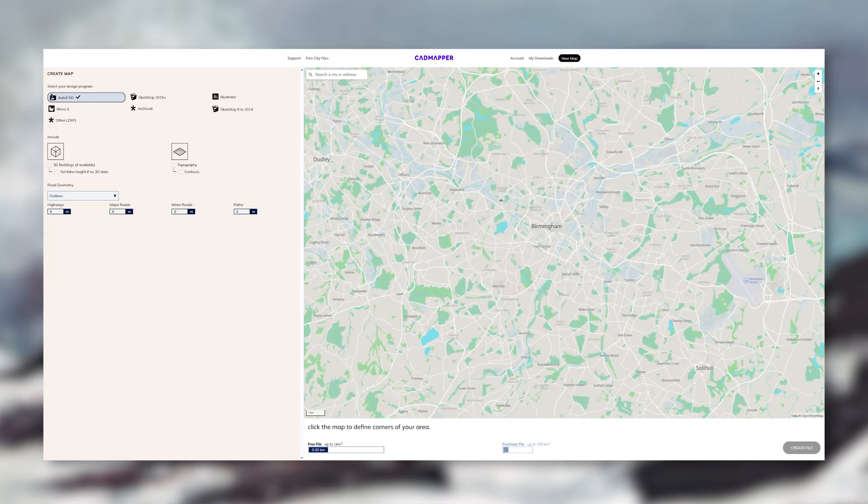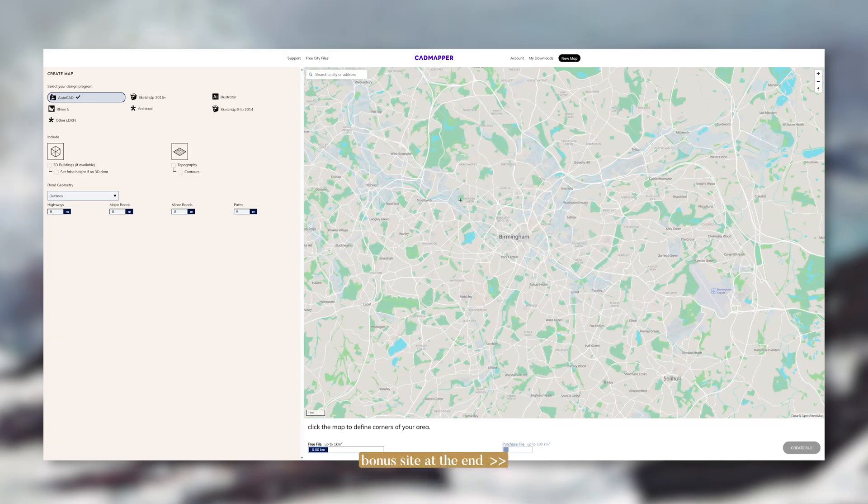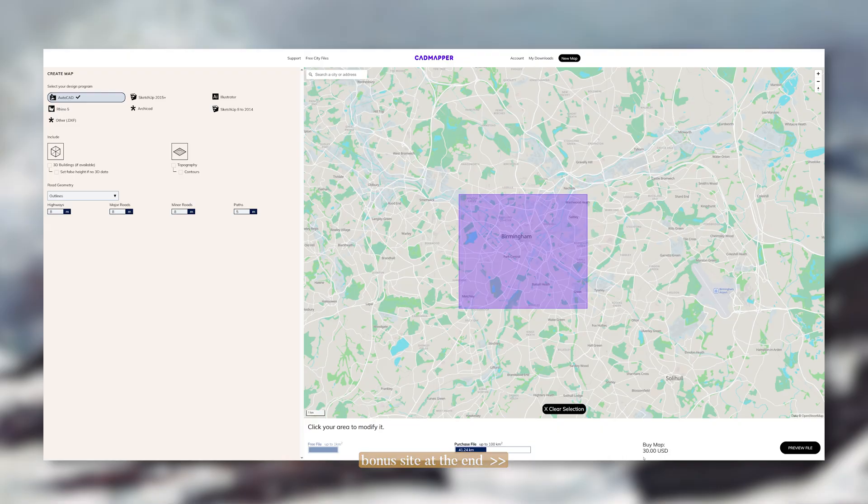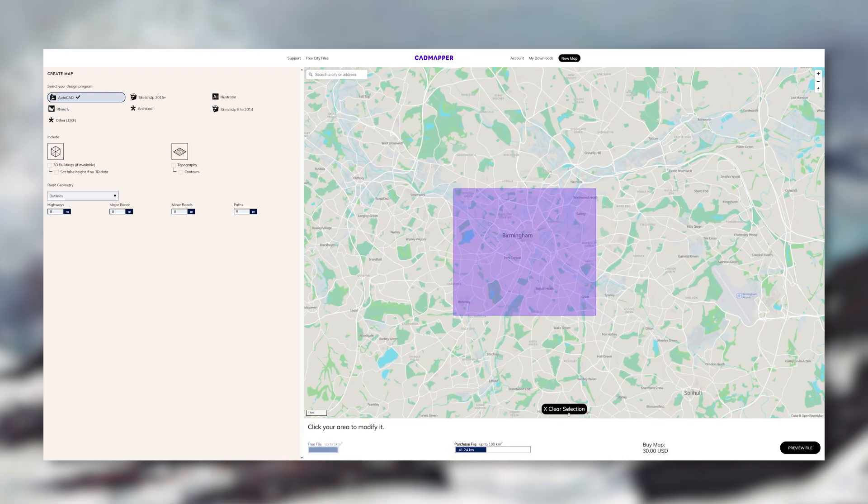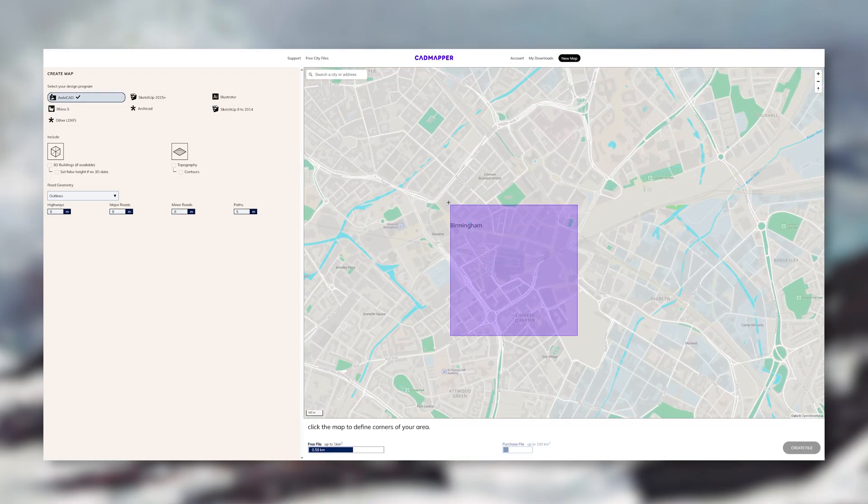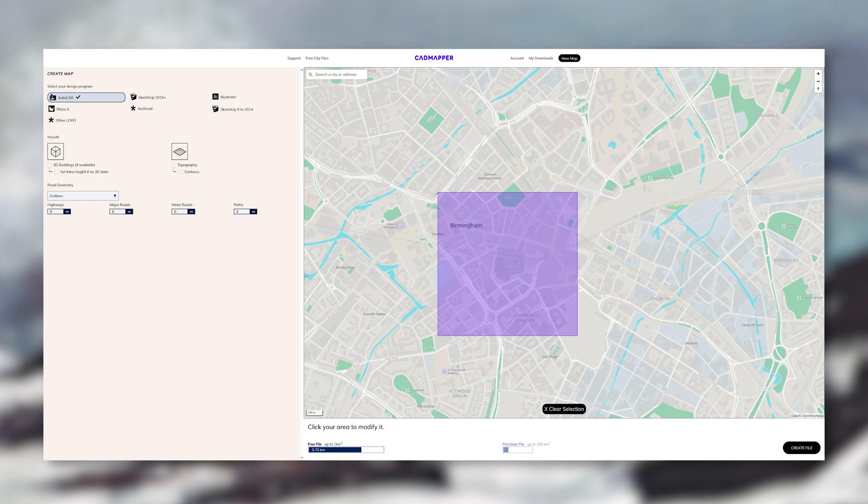I get comments all of the time saying that CAD Mapper is not free but it is. Up to one kilometer. And one kilometer is plenty. And there's nothing stopping you from downloading different one kilometers and stitching them together.